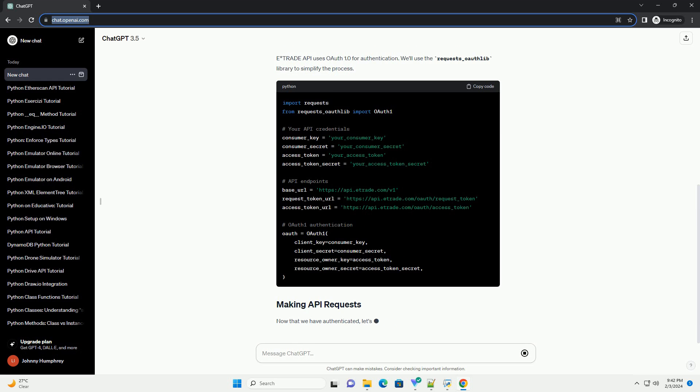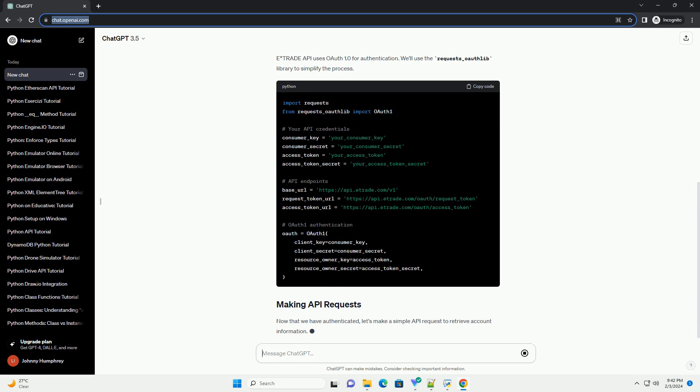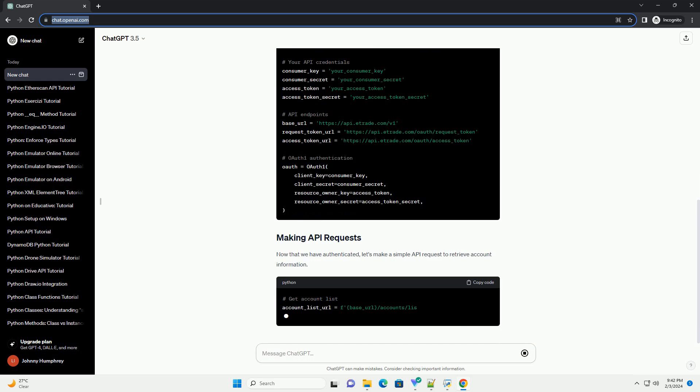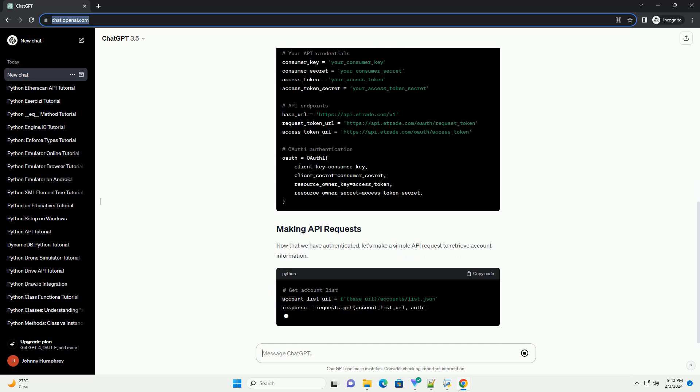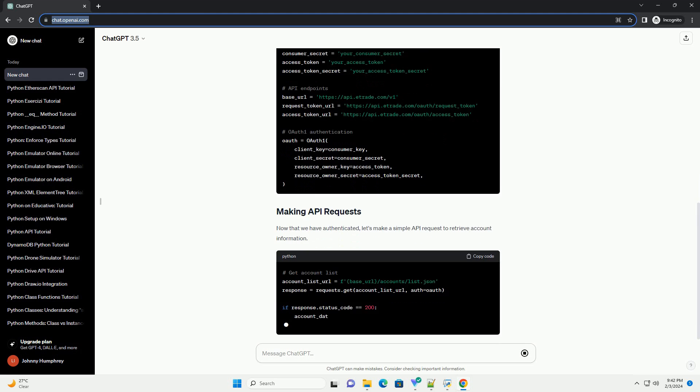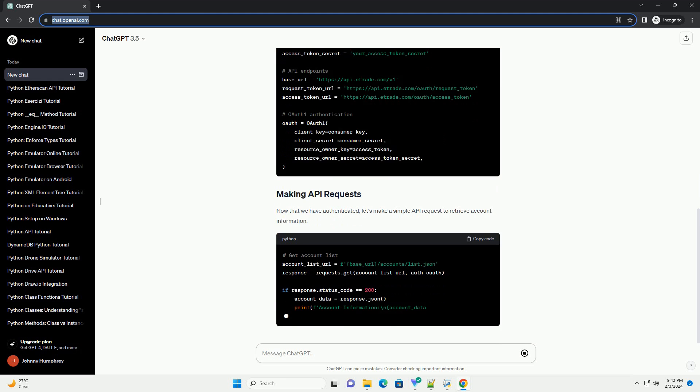Now that we have authenticated, let's make a simple API request to retrieve account information. This example fetches the list of accounts associated with your E-Trade account.